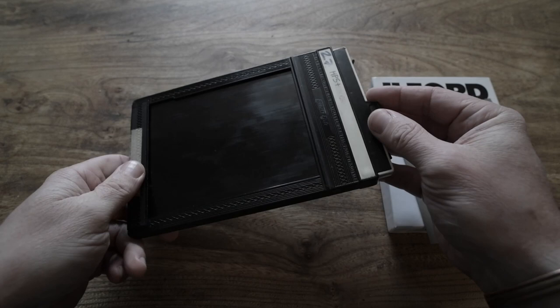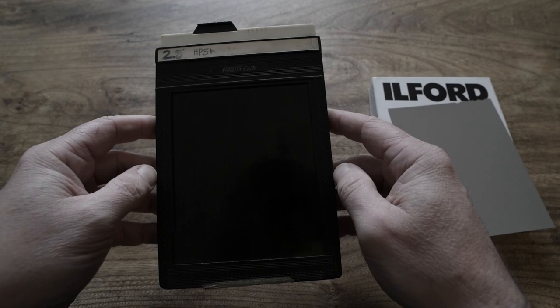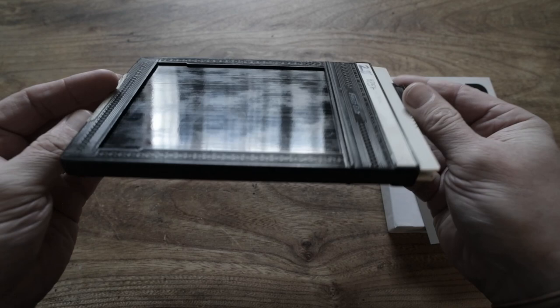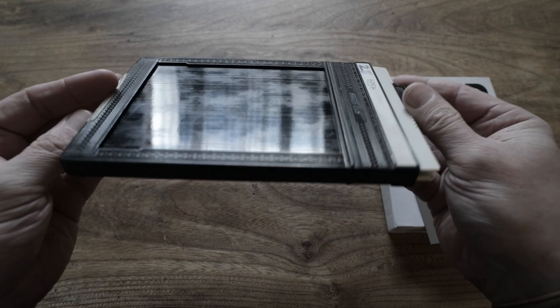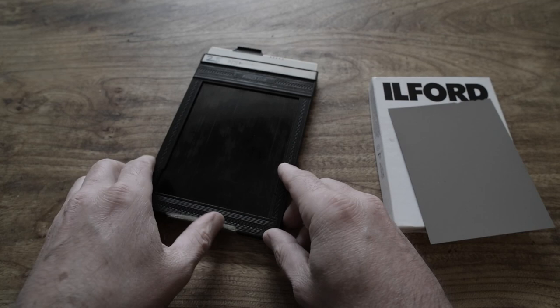Because if you're making a lot of sheets of film of different subjects, different settings in the same day, it can get quite confusing. So that's a really handy aspect about the film holders.